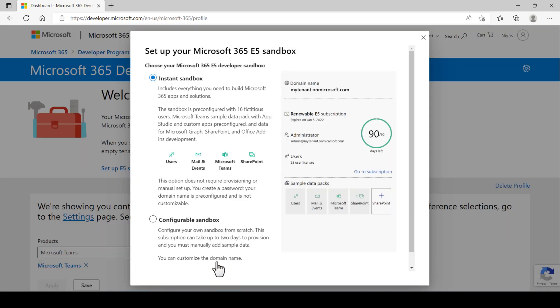Then you'll get set up your Microsoft 365 E5 sandbox pops up. Here click configurable sandbox.